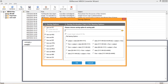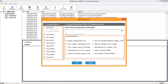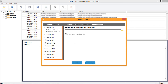The next export option is MSG, which provides a naming convention option. Other export options include EML, PDF, HTML, RTF, and EMLX, which also support naming convention options. The tool additionally supports Mbox, MBX, and CSV conversions.